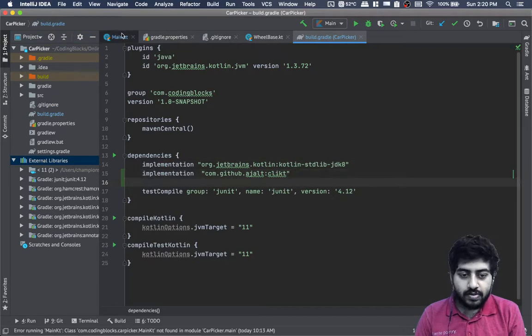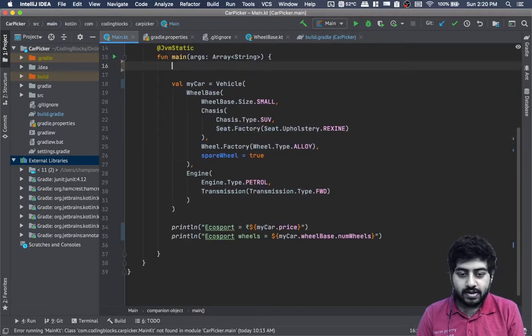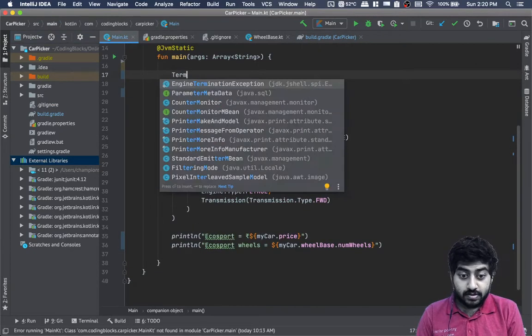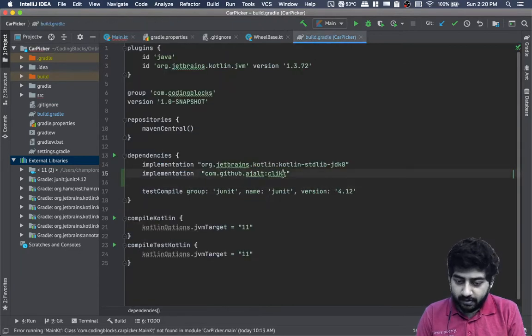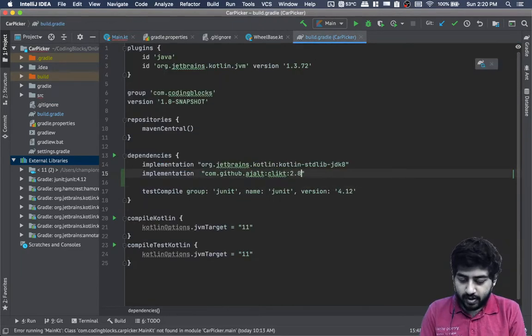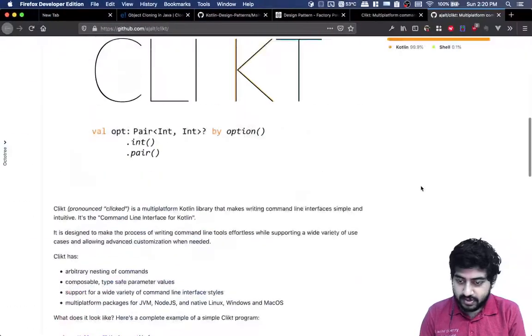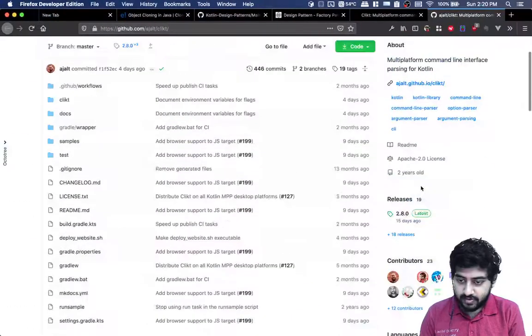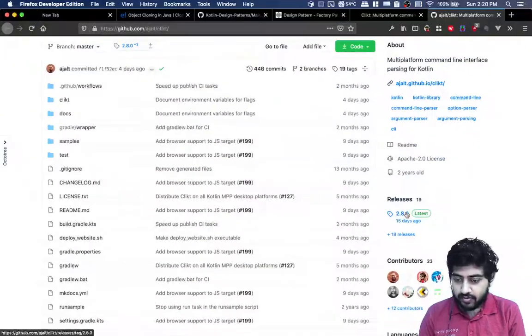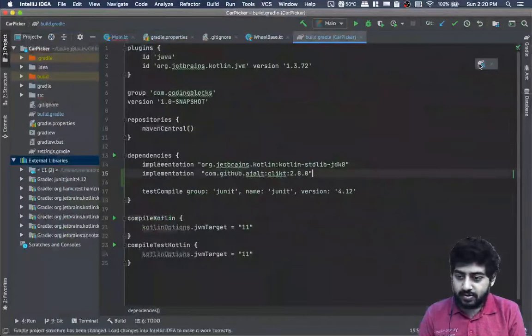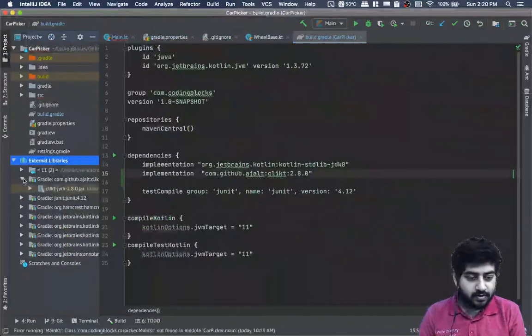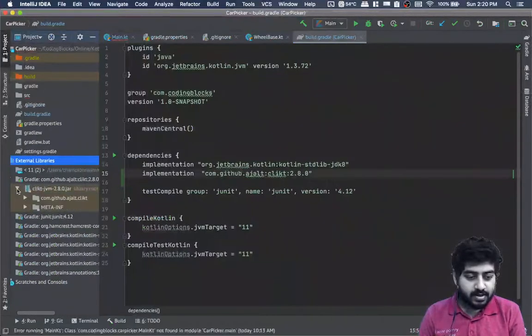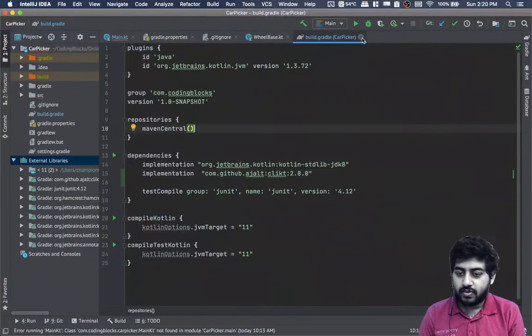2.8.0 is the latest version available. Let's bring this library in. Here we go, this is the CLIKT library that we have fetched.